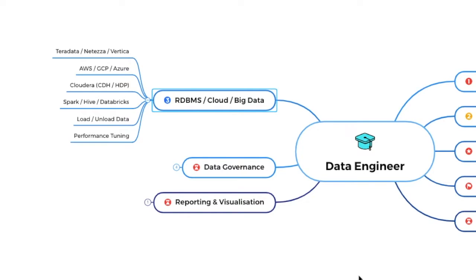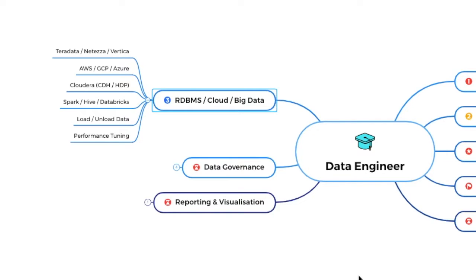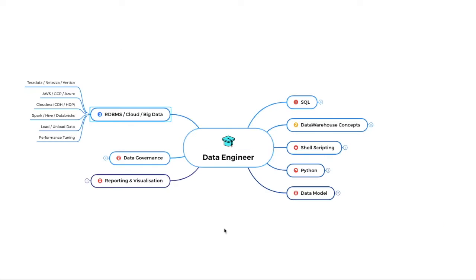Now specific to these environments, you should learn how to load or unload the data. So say you are using Teradata. You should be aware that if I have to load data into Teradata tables, what all options I have. Similarly, if I have to extract data from Teradata table into a file, CSV file, what are the options I have. So in whichever environment, be big data, be cloud or be RDBMS, whichever environment you are working on, you should be aware that how to load or unload the data, at least about the performance tuning also. So Teradata may have slightly different performance tuning approach compared to Spark or Hive. So you should be little environment specific. Okay. If I'm going to work in Spark, this is how I'm going to do performance tuning. Say if I'm working on Vertica, these are the best performance tuning guidelines.